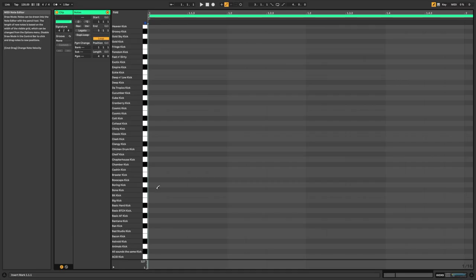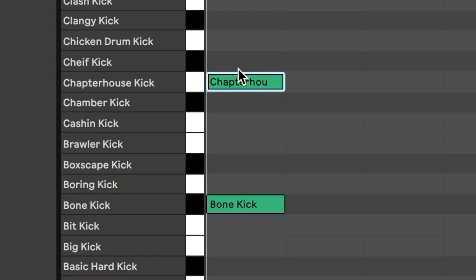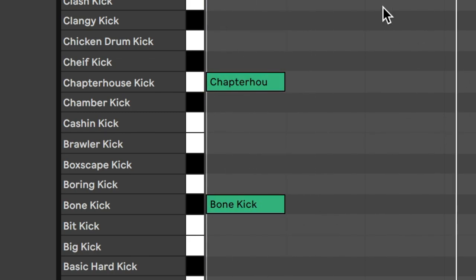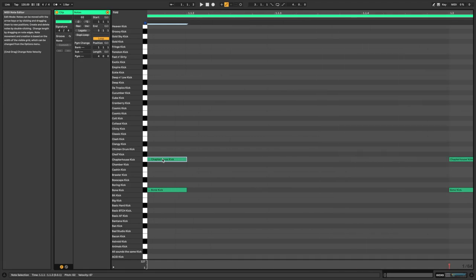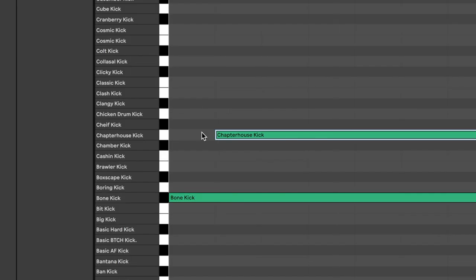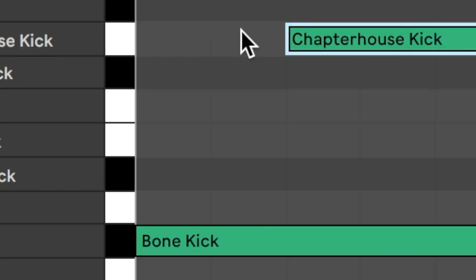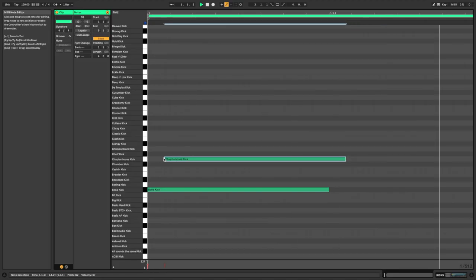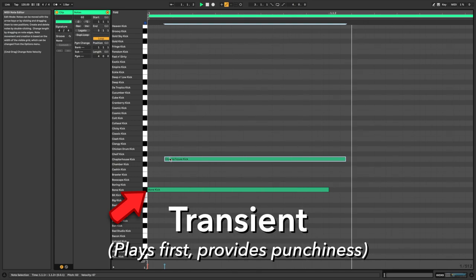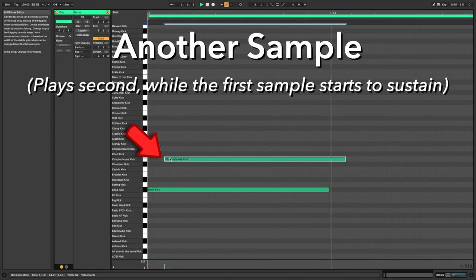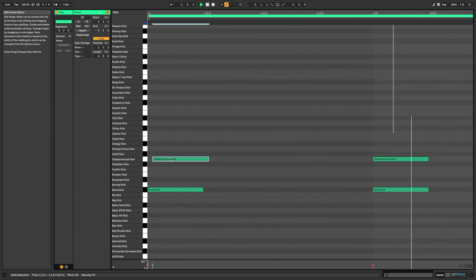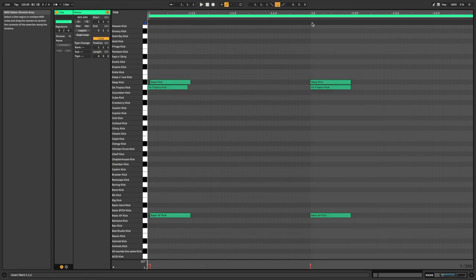One fun thing you can consider doing is whenever you're stacking drum samples, instead of just mindlessly lining them up to hit at the exact same time, maybe offset your drum samples by a teeny tiny bit. This emphasizes the transient on one sample, bringing some punchiness, but then introduces another on top of that sound shortly after. It's a minor tweak, but it can add a little bit of character.